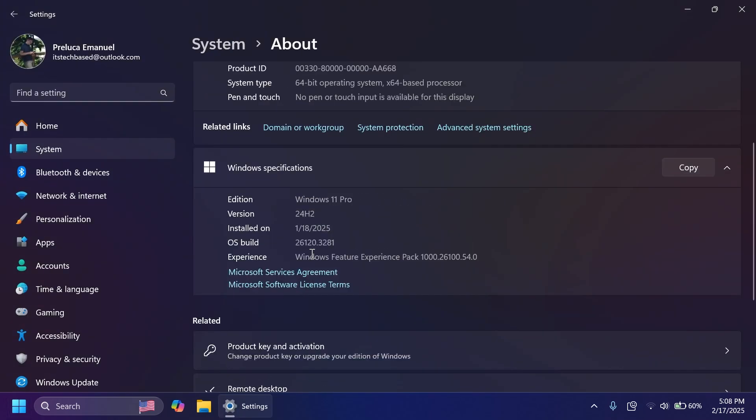We are talking about the build 26120.3281. As a short recap for those of you who are not up to date, basically the beta channel is now moving on to version 24H2 and somewhere at the end of the month of February,